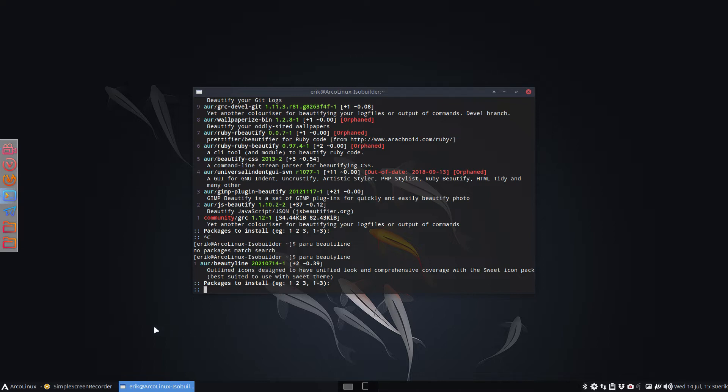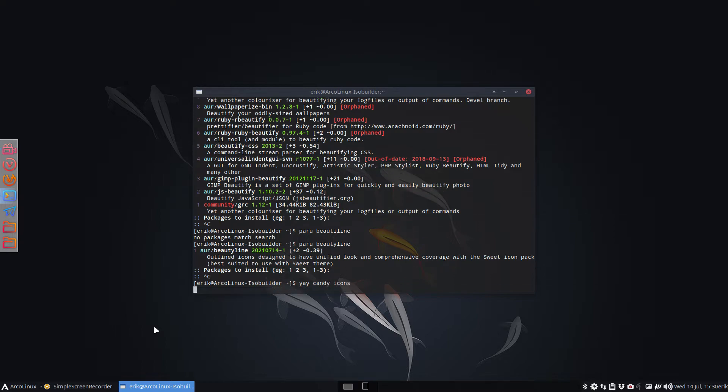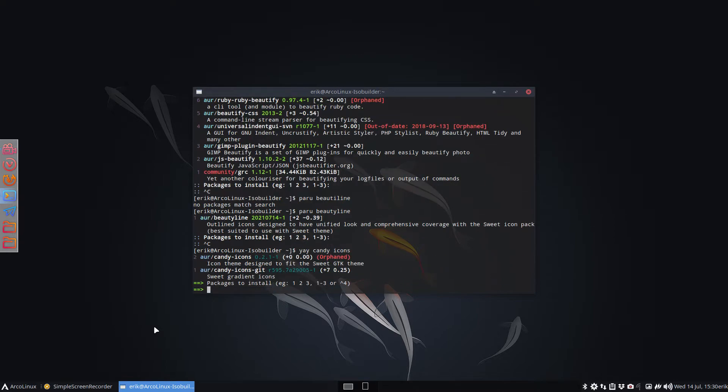Let's do it with yay this time. So candy line icons candy, I probably would have typed, and then I found that one. Went to the sources online, downloaded it again, and now I have smashed them all together.